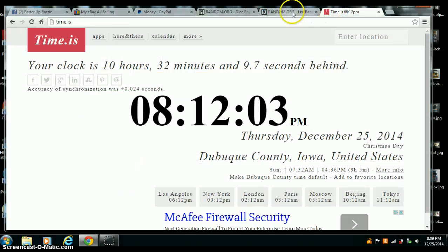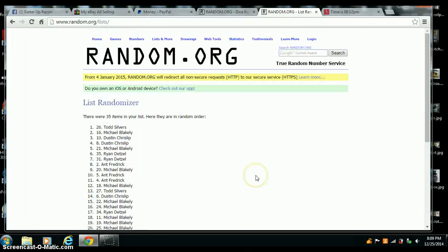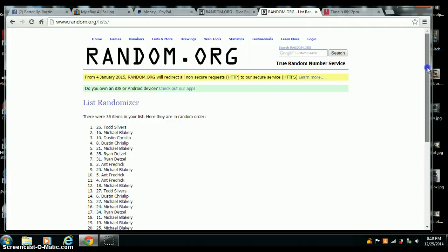5, 8:12. Last one, 5 times. Congrats Todd Silvers, you are the winner with the 26th spot.